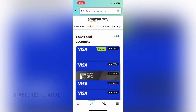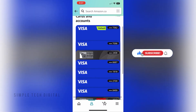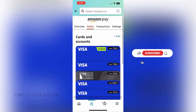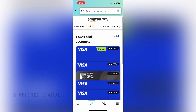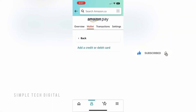Once you've done that you're going to be brought to the payments page. You can go ahead and click on Add in the top right corner and then you can add a credit or debit card. That's how you can add a credit card or debit card to your Amazon account.